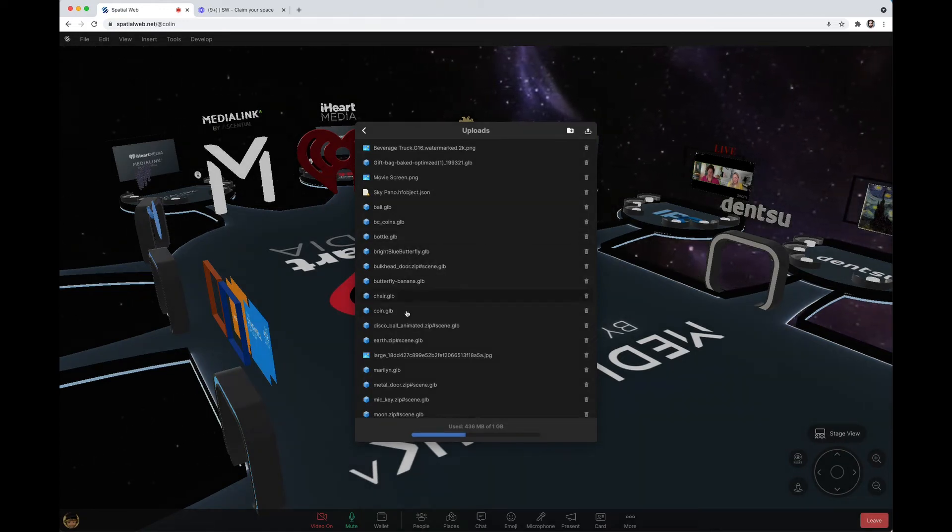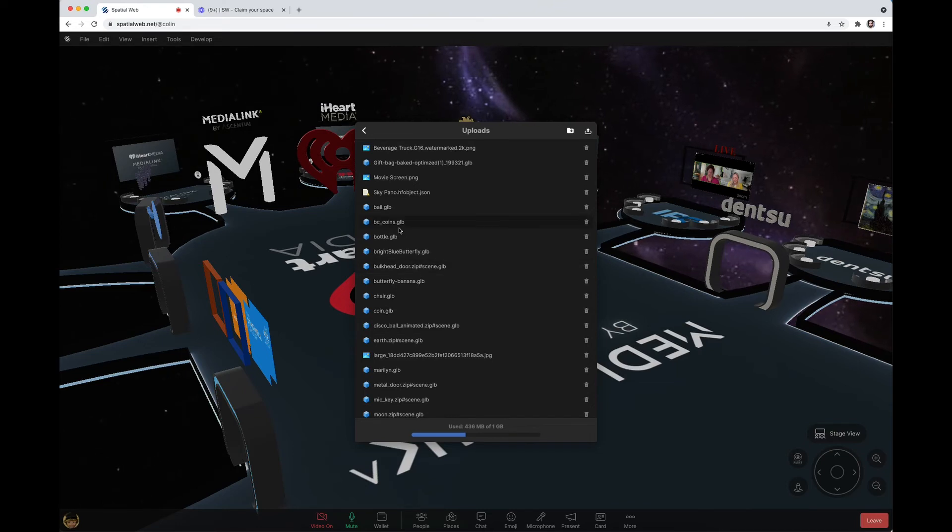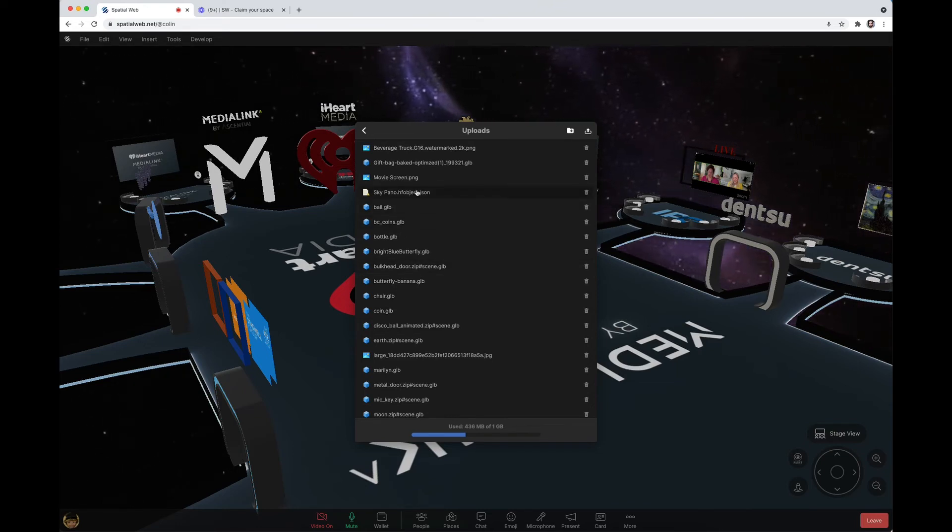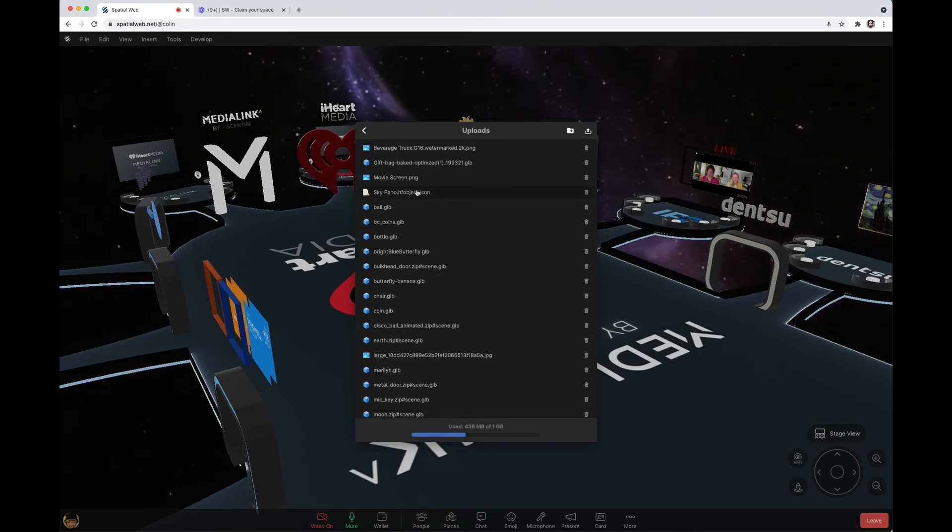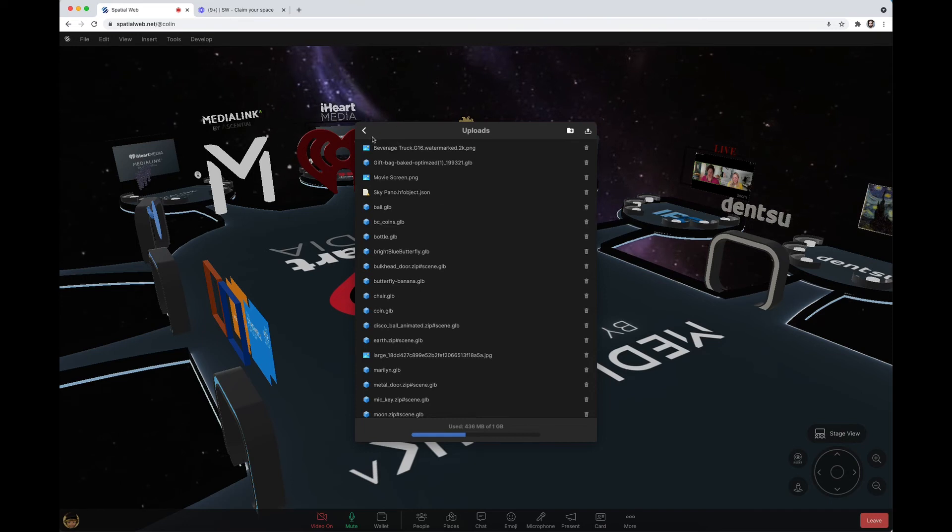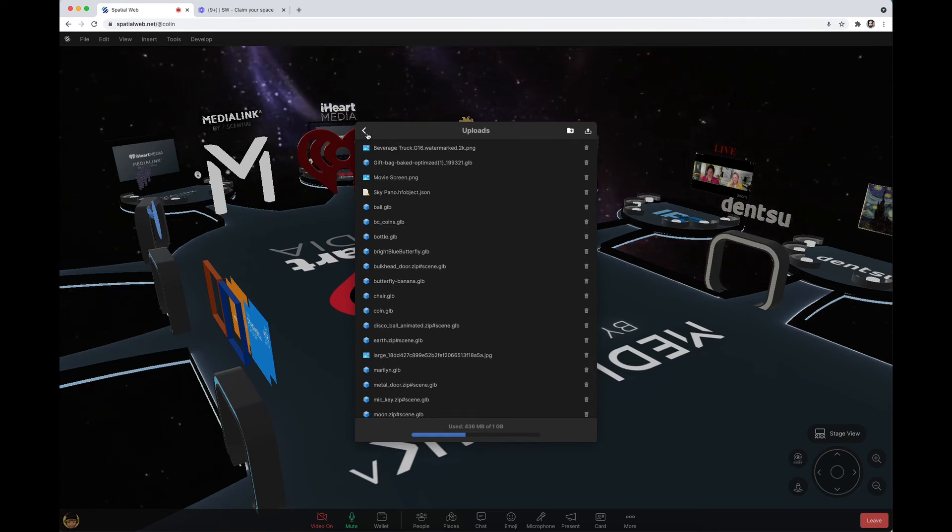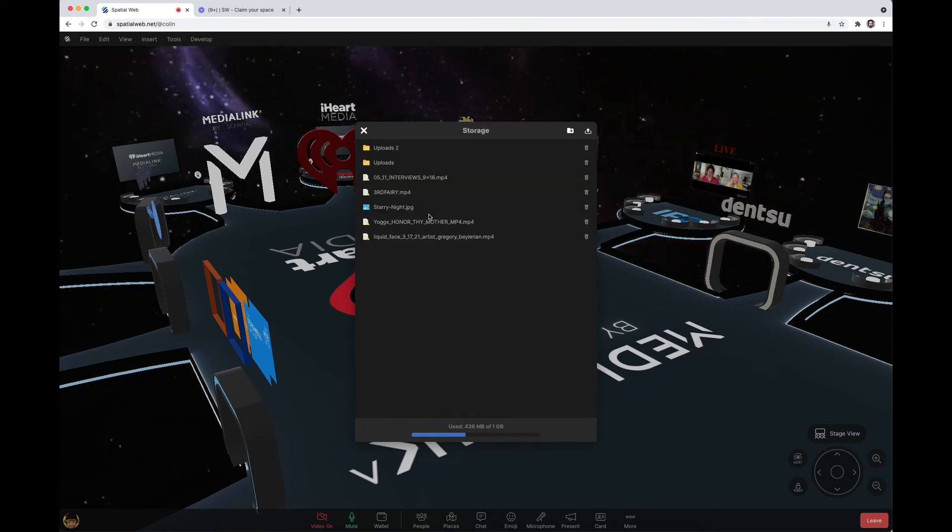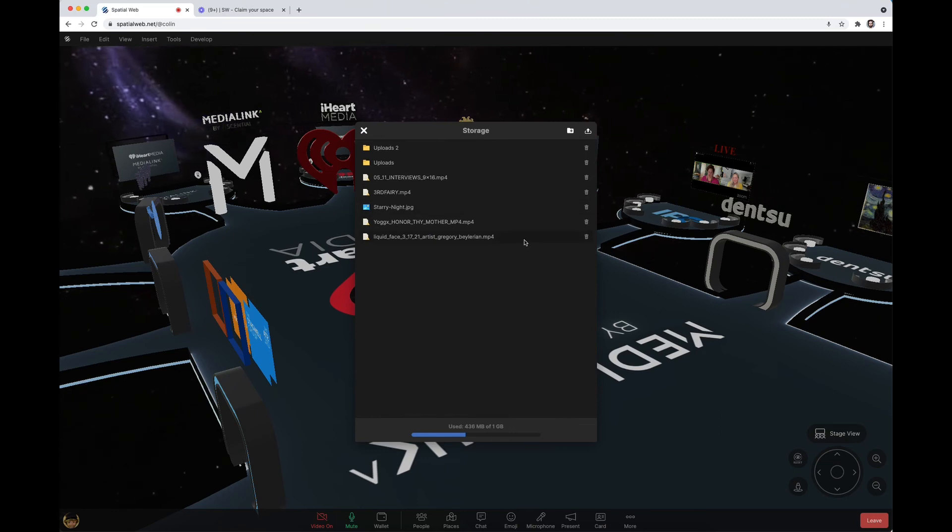You can upload GLB files, GLTF files, PNGs, JPEGs. The only video files you can upload are MP4s, and the only audio files we work with are MP3s.